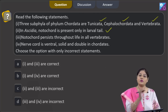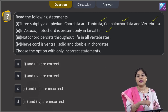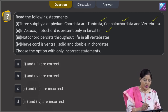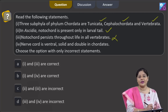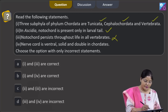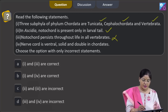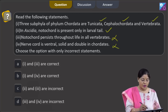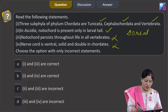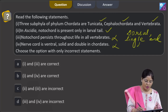During metamorphosis, the notochord degenerates in adult tunicates (urochordates), so notochord is not present in adults. Statement 3 — notochord persists throughout life in all vertebrates — is incorrect, because in urochordates the notochord degenerates during metamorphosis. Statement 4 — nerve chord is ventral, solid, and double in chordates — is also incorrect, because in chordates the nerve chord is dorsal, single, and hollow.